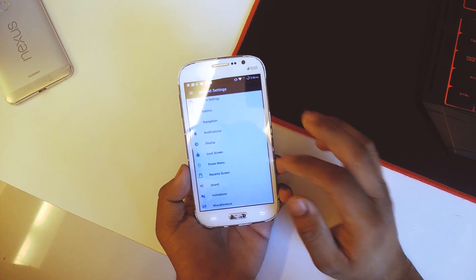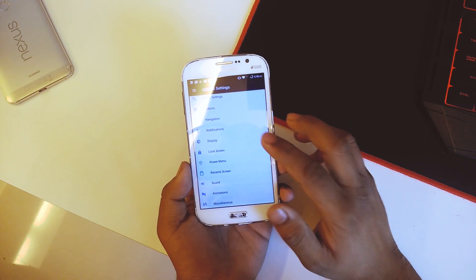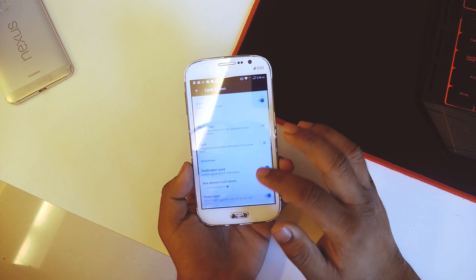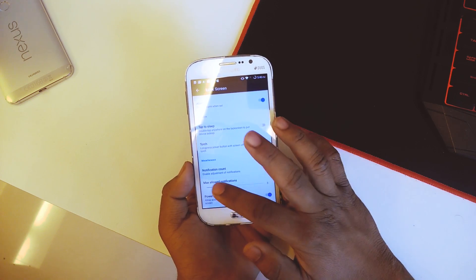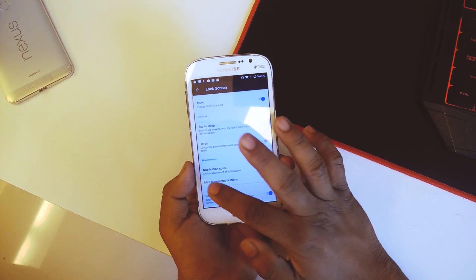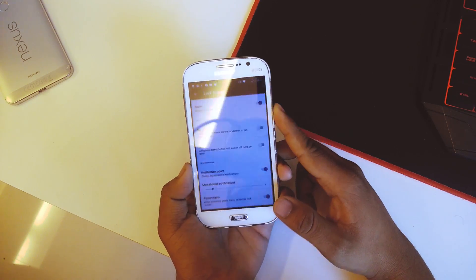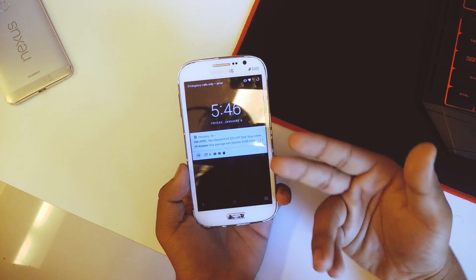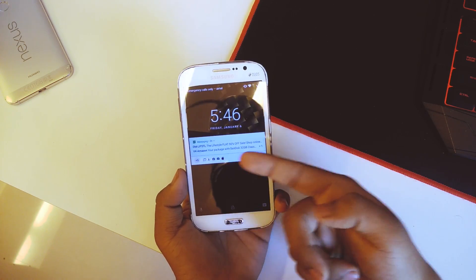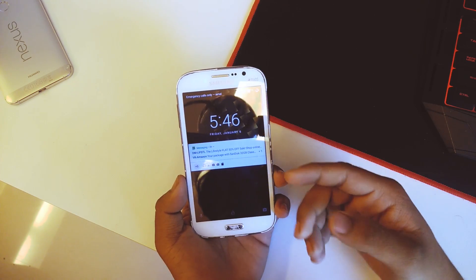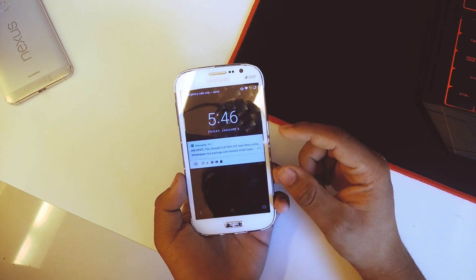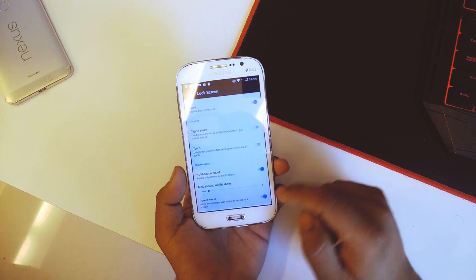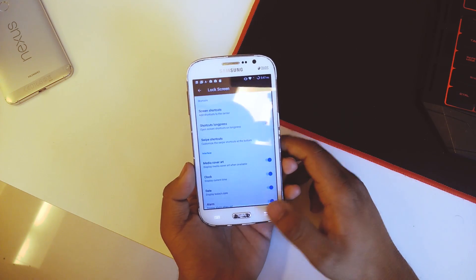For some reason that didn't work at first, so let me try setting it to one — and there you can see it works. Only one notification is visible on the lock screen, and the others are hidden below. So yeah, that works.